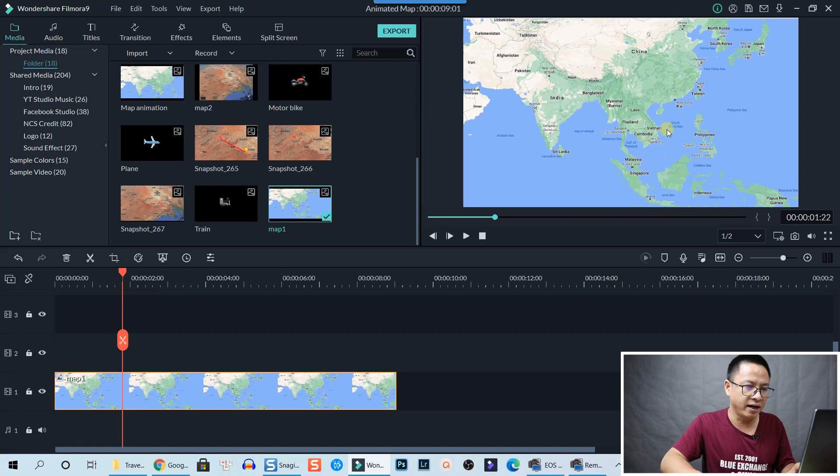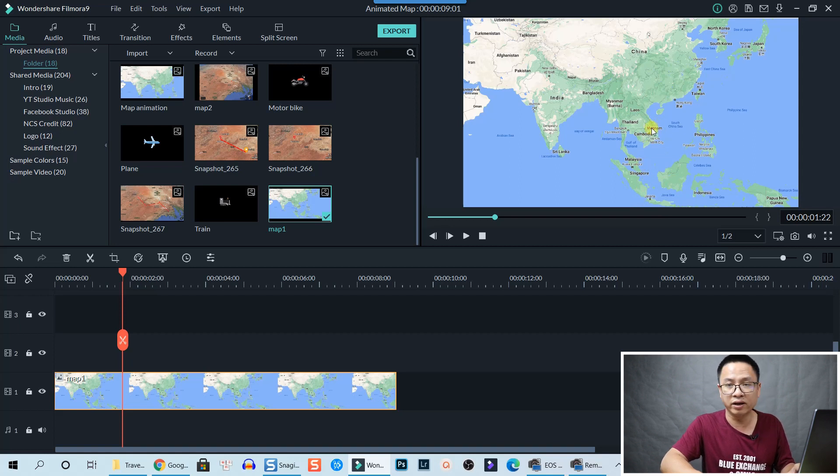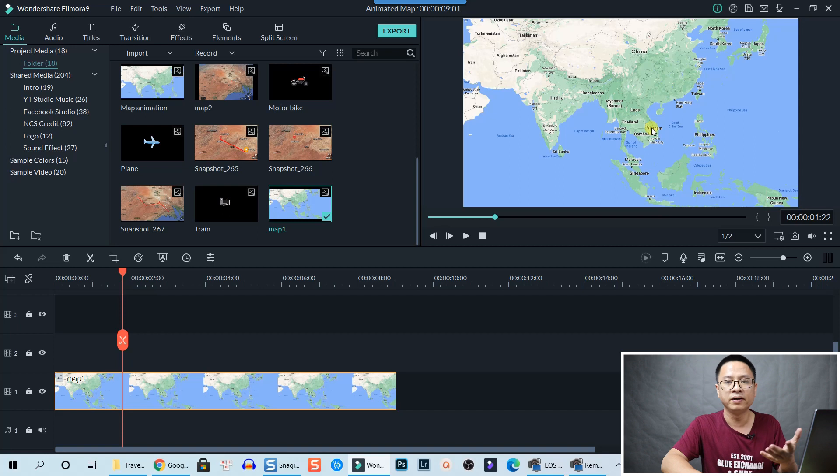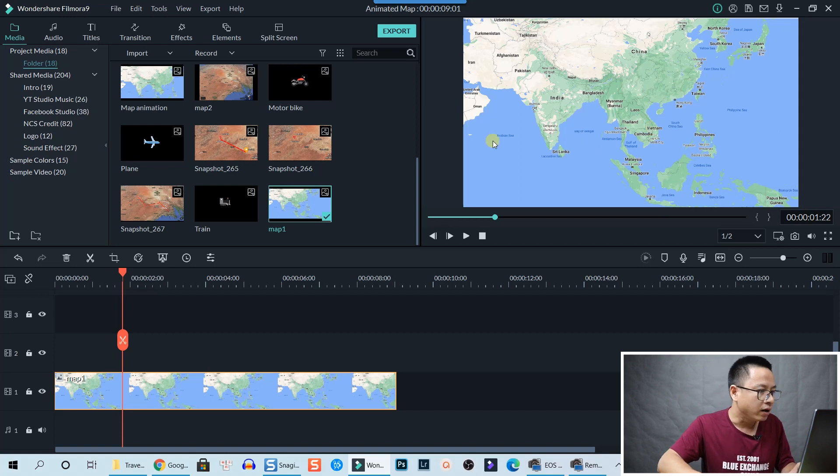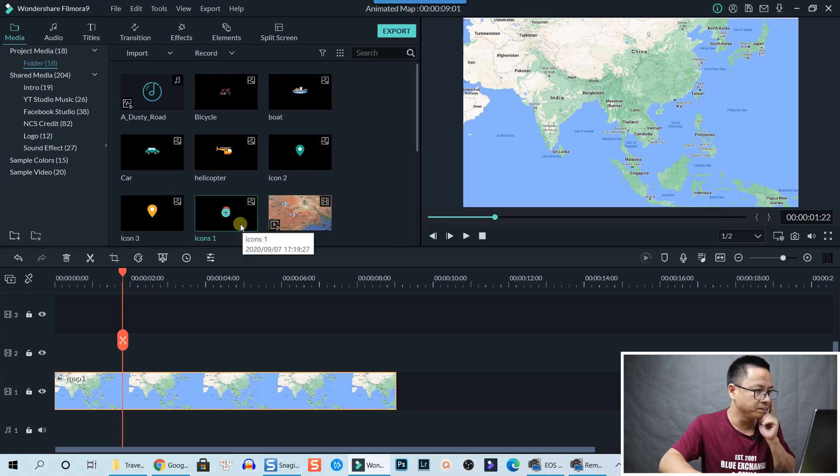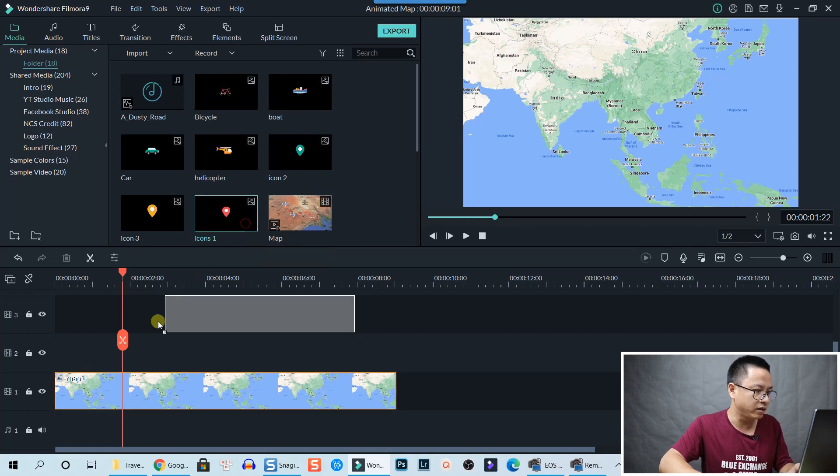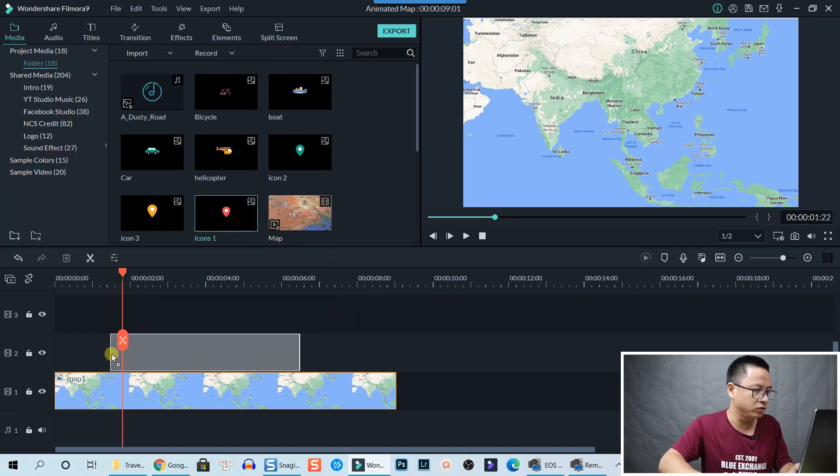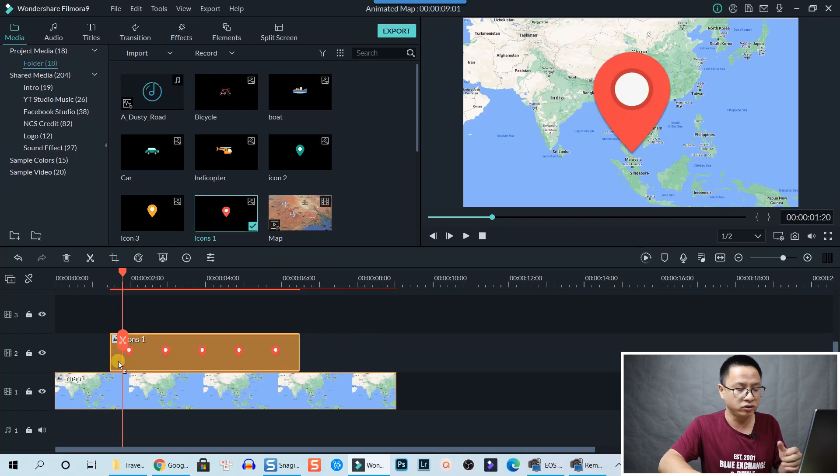Now we need to add the icons at the location where you want to travel from. So I'm going to select a position mark here, and drag and drop it onto the timeline. I will put it on top of the map track right here.